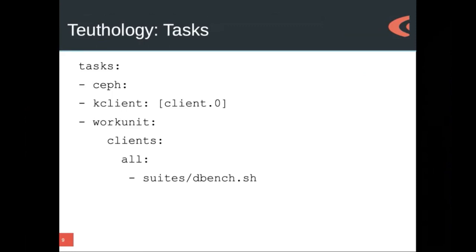Each of these top-level lines is its own task. It's very important that we actually turn on the Ceph cluster, so we have a task called Ceph that does that. The KClient task takes as a parameter this list of clients — in this case just one — and mounts the kernel client on that machine against the previously created Ceph cluster. And then we have a task called work unit, which is for executing shell scripts we call work units, which are in the ceph.git repository. We're telling the work unit we want to run it on all of the clients, and the work unit we want is in the suites folder called dbench.shell.